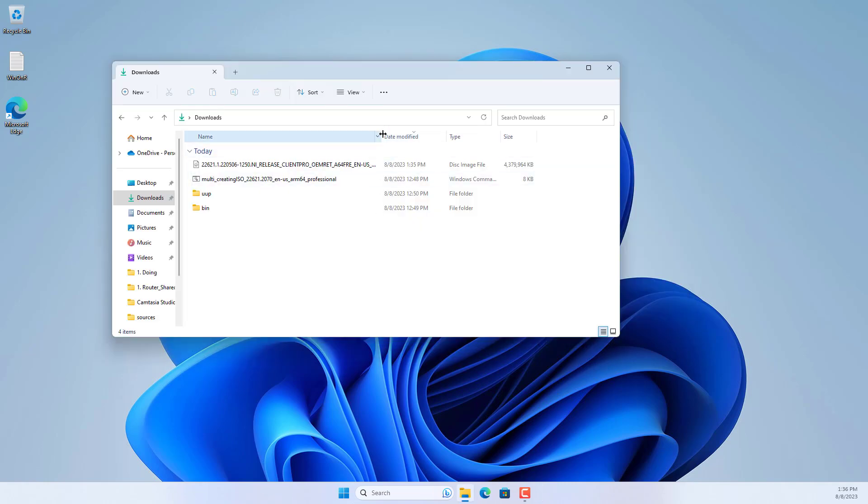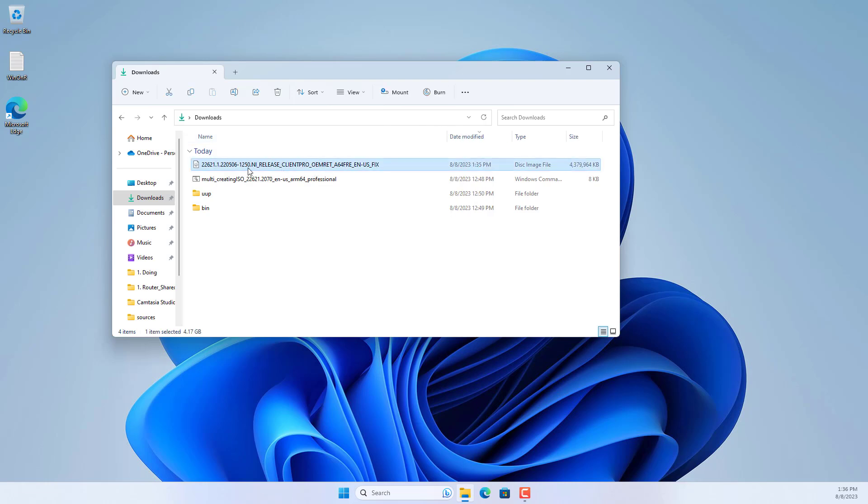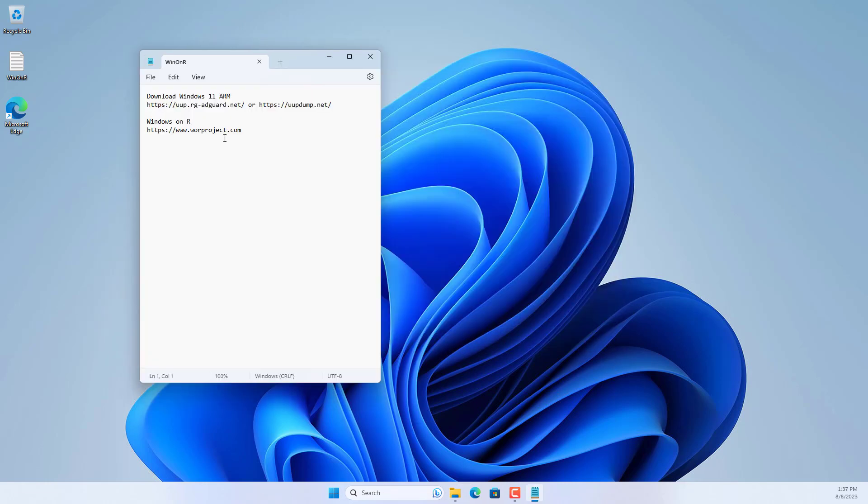After waiting patiently for a while, you will receive a file with a very long name but it is Windows 11 ARM ISO.